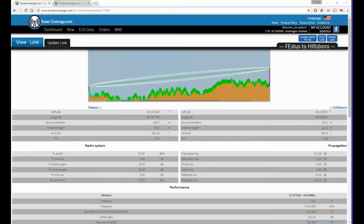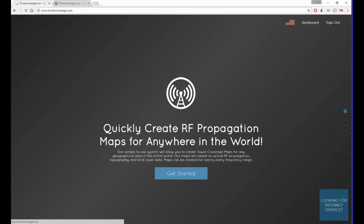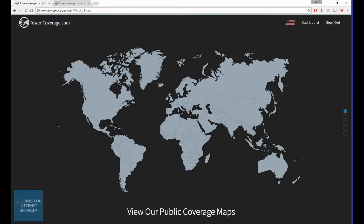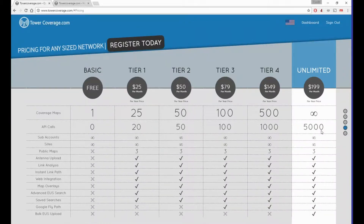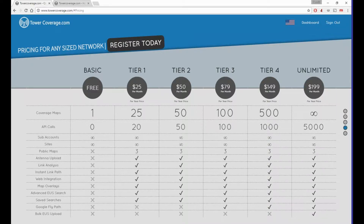Can you import data from a CRM into the EUS? Yes, there is a bulk upload feature available on our Tier 5 accounts only — that is our unlimited account. It uses your API calls to do so, and you get 5,000 API calls per month on the Tier 5 unlimited account. If you need more, you can purchase additional API calls online.